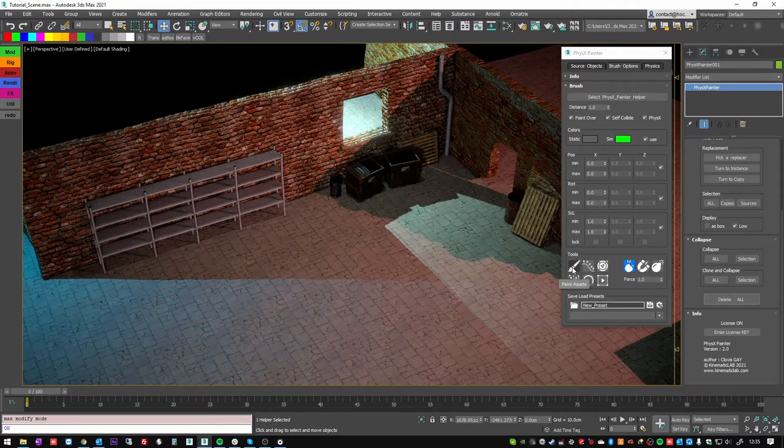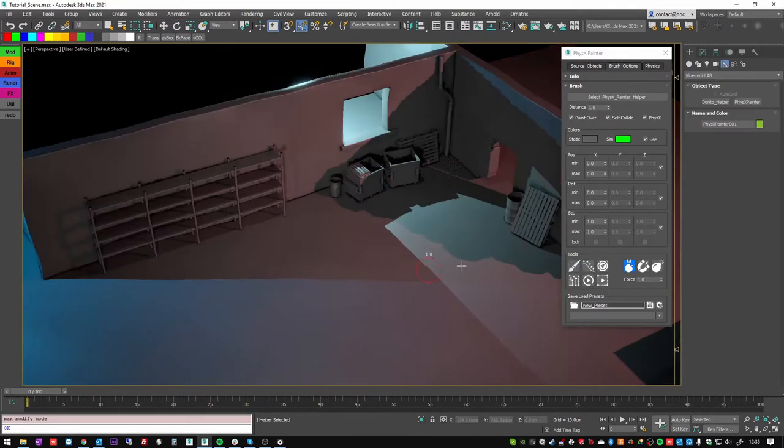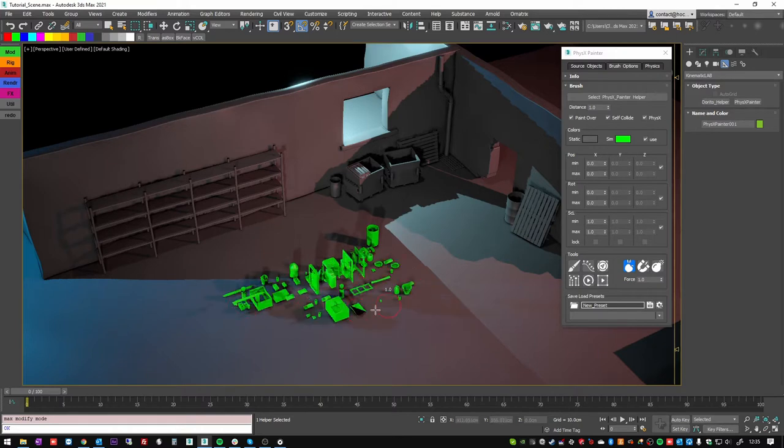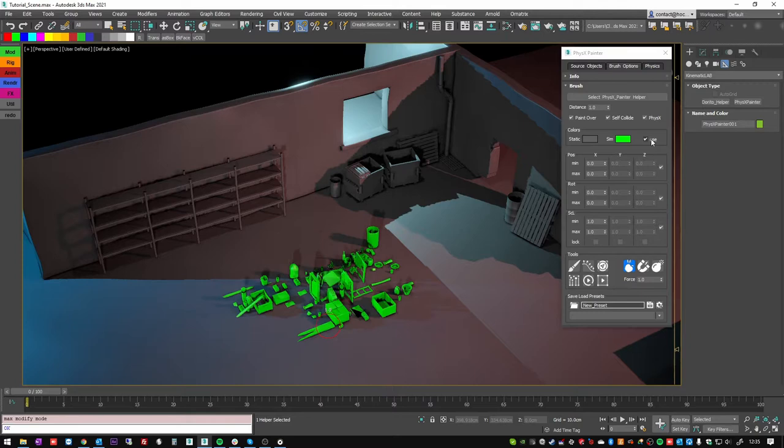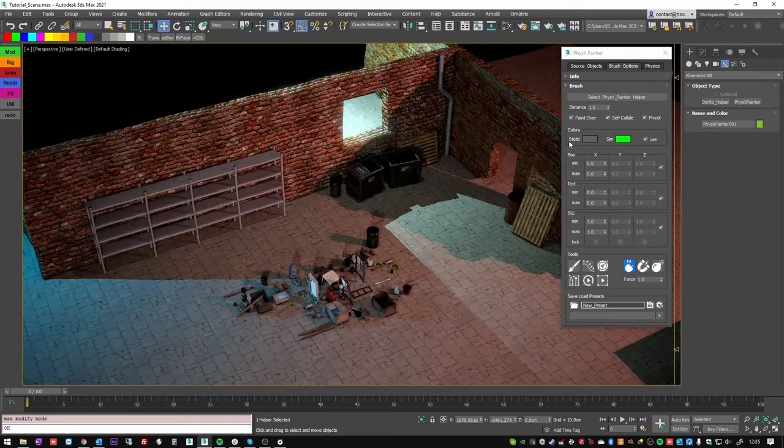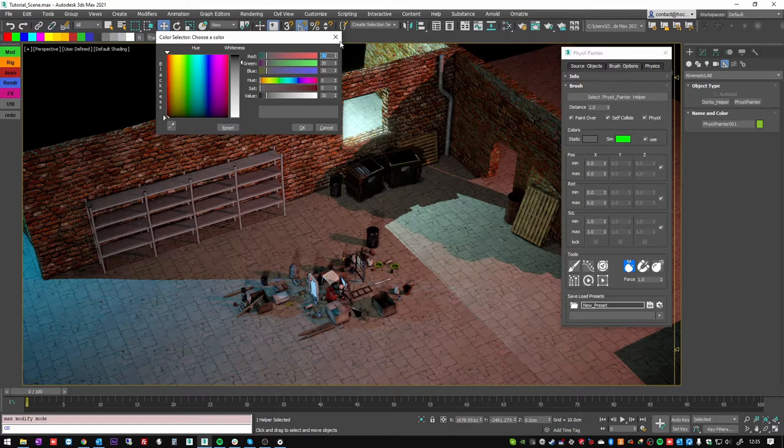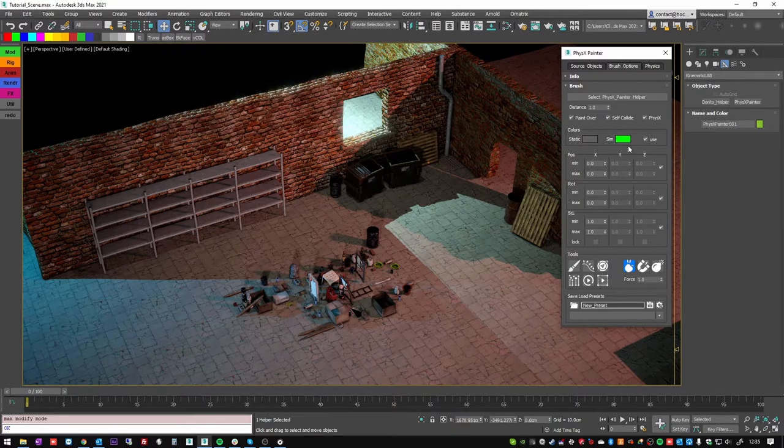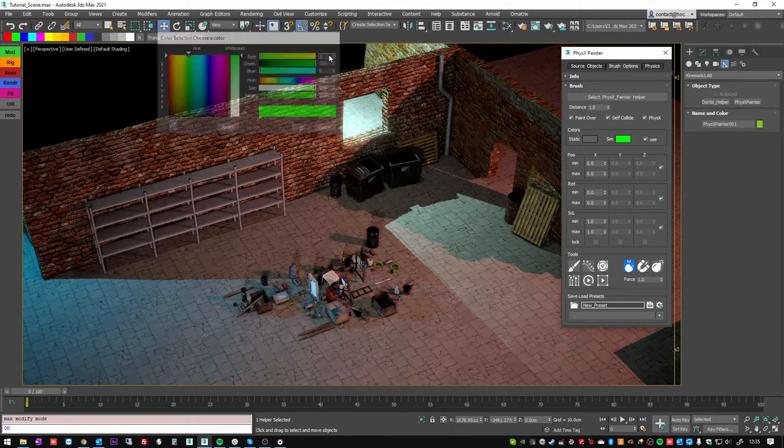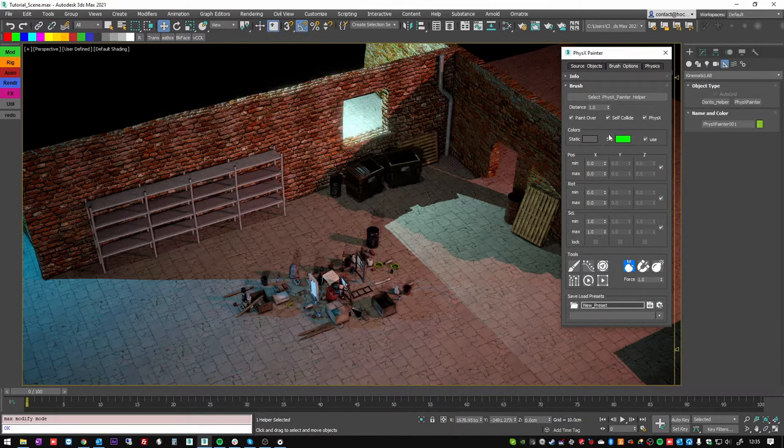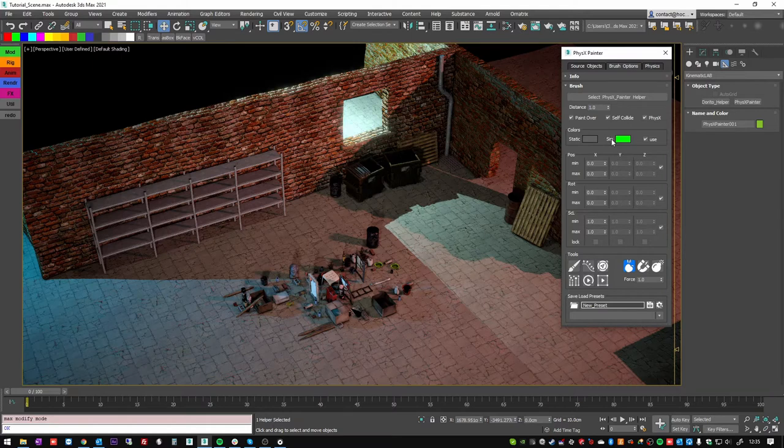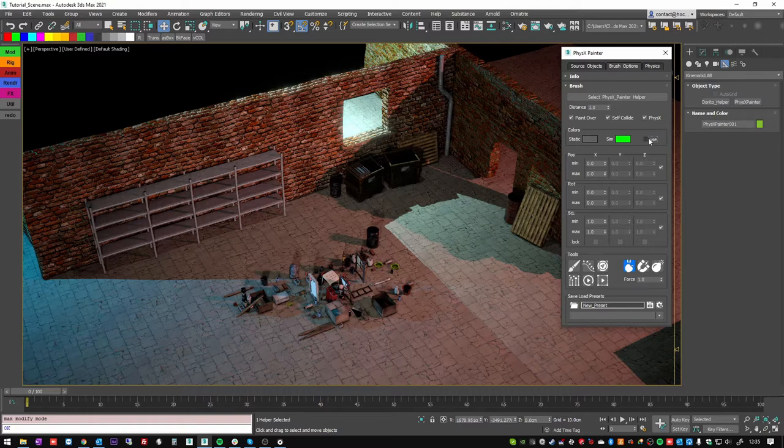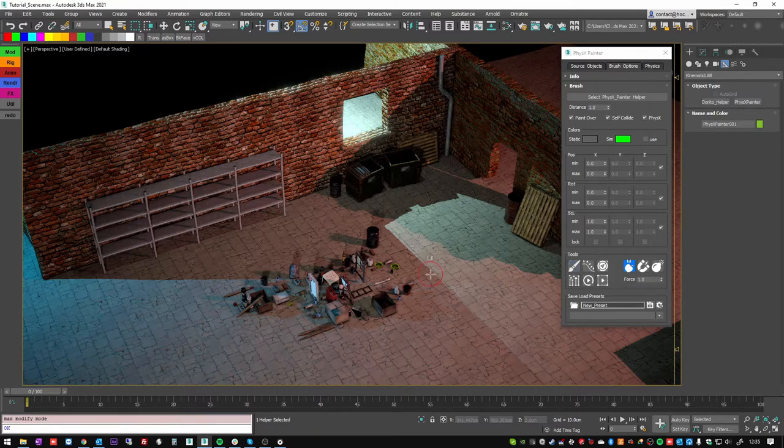You see that when I pressed this paint asset button, it turns everything to grey and all the new painted assets are green. This is because of these options. If I quit the tool, you see that this is the static color. You can change it. This green color is for the simulated objects. And you can choose to not display these colors by unchecking this checkbox.